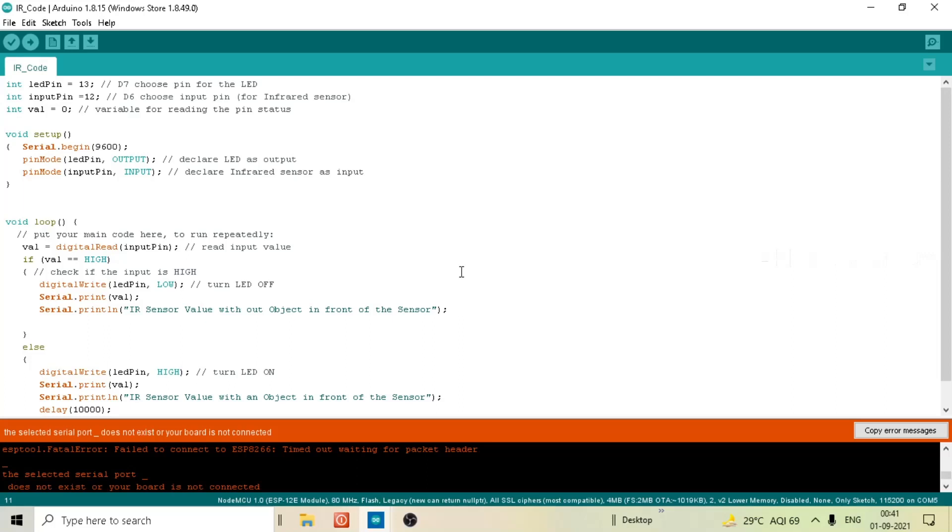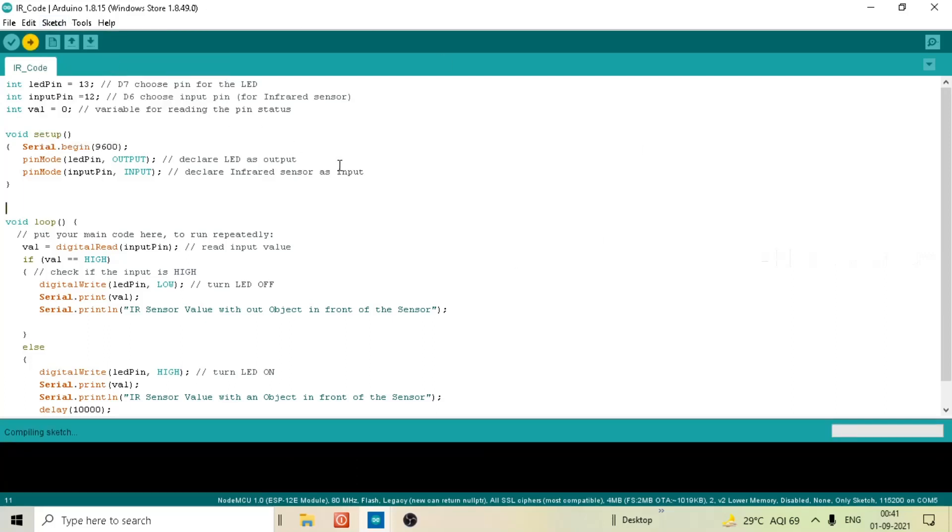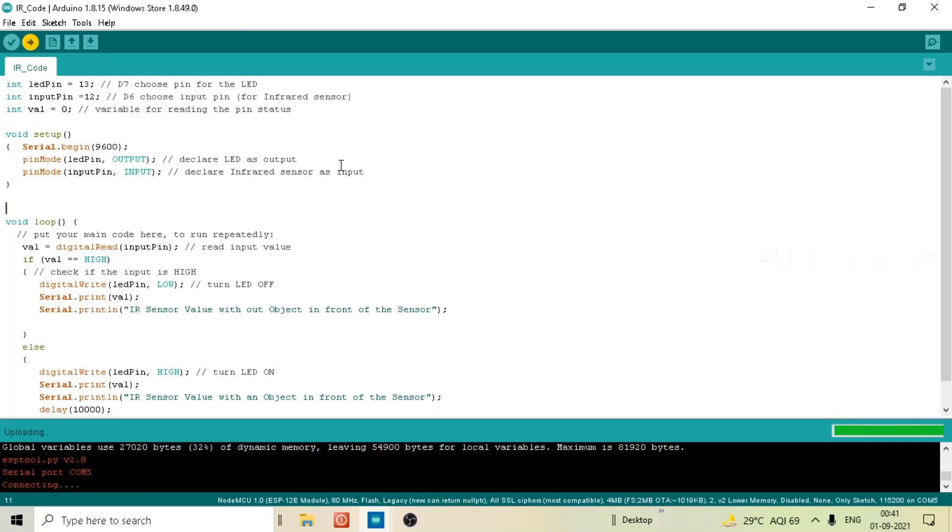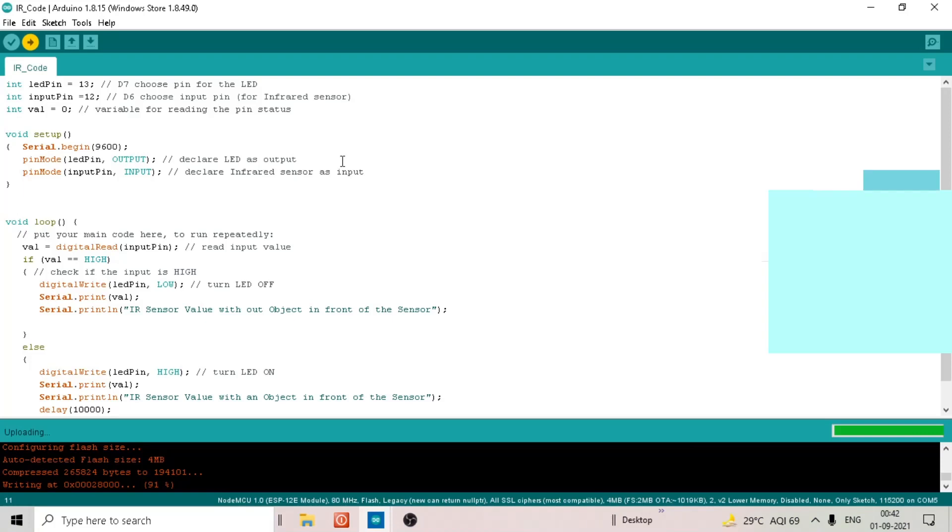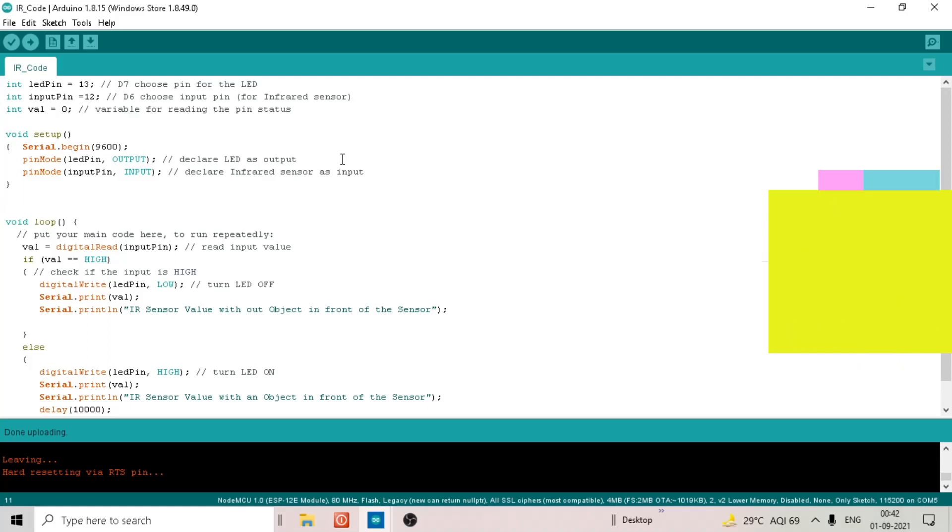Let's check it out right now. Go to sketch and upload the code. Now it's successful, there is no problem with the sketch upload. So the real cause behind ESP tool fatal error is selecting the proper communication port.